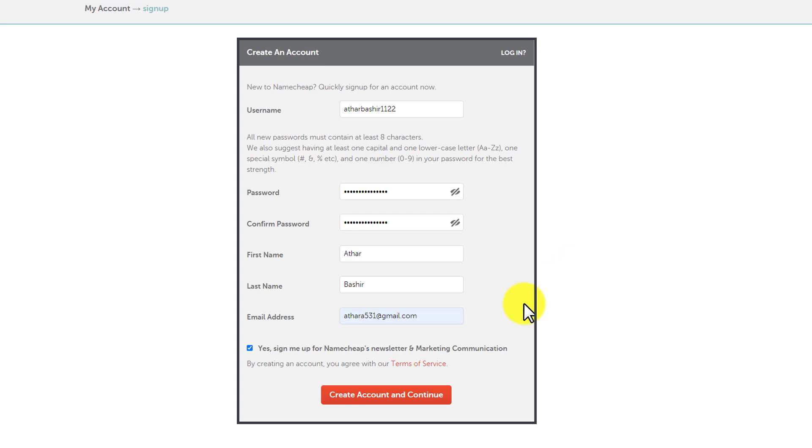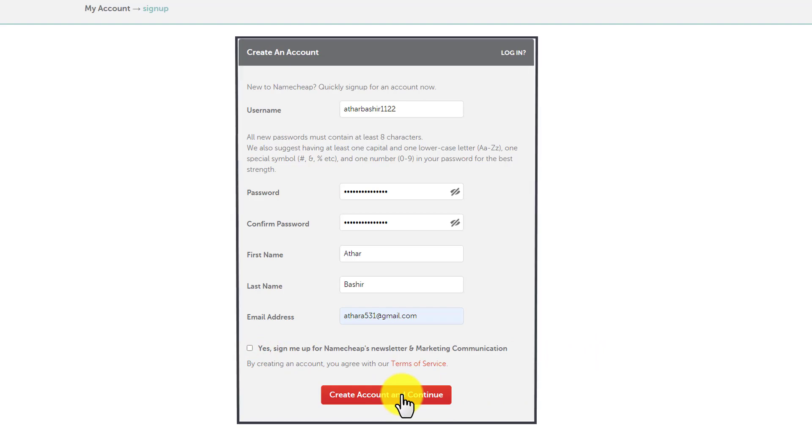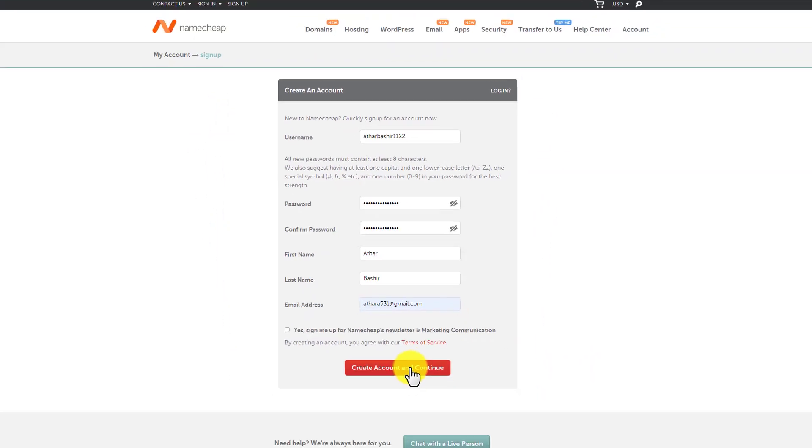After that, if you want Namecheap newsletter and marketing communication, then you can check this. Or if you don't want this information on your email, then you can uncheck this. Now click on create account and continue. And in this way, your account will be created.